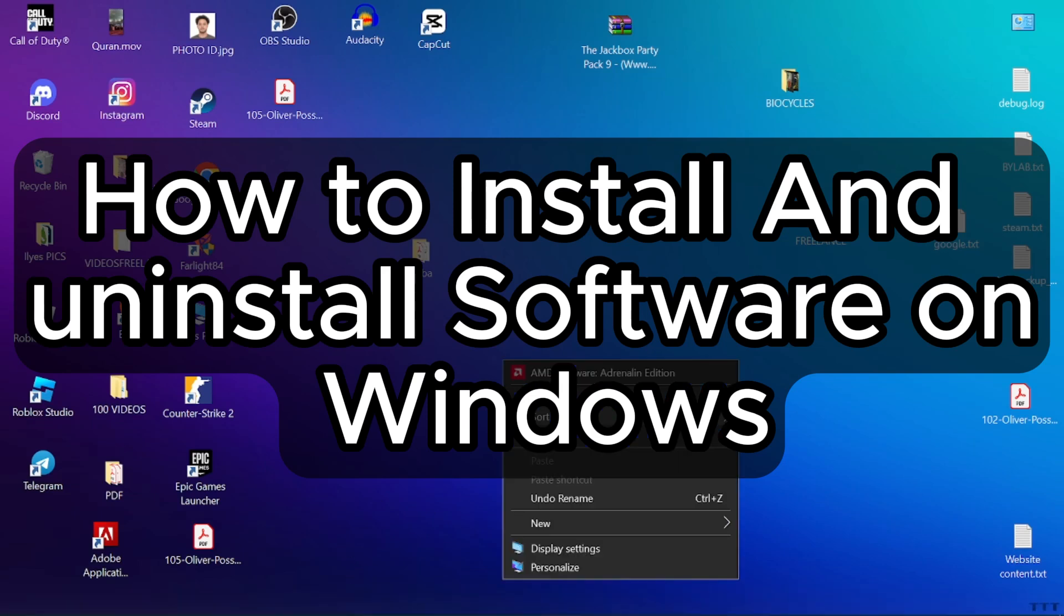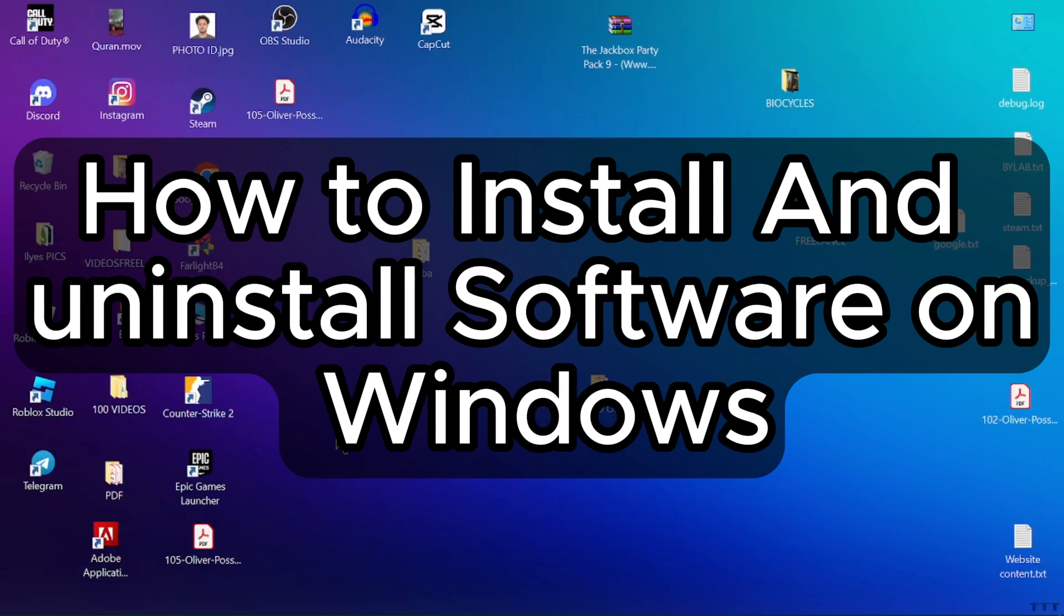How to install and uninstall software on Windows. Hey everyone, welcome to today's tutorial where I'll guide you through the process of installing and uninstalling software on Windows.